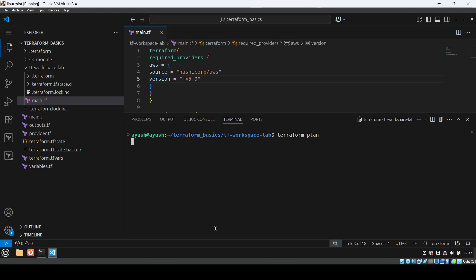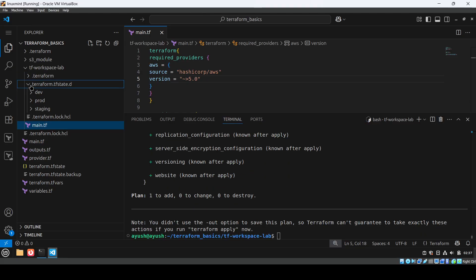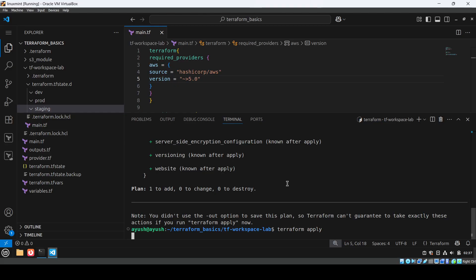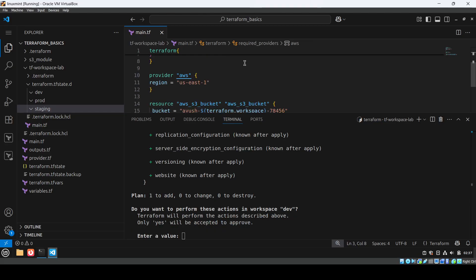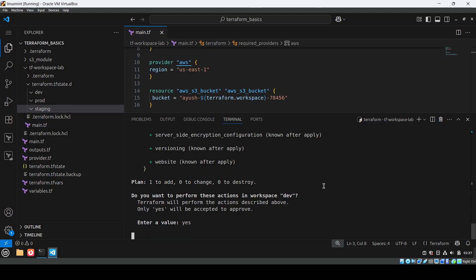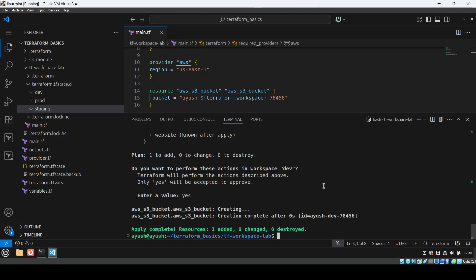Now I'll run 'terraform plan'. We will create a bucket. In the terraform.tfstate directory you can see dev, prod, and staging folders — and nothing is in any of them yet. Let's apply. The bucket name uses the environment variable 'terraform.workspace', so it will print the workspace name. I'll type 'yes' — the bucket will be created with the dev workspace name.